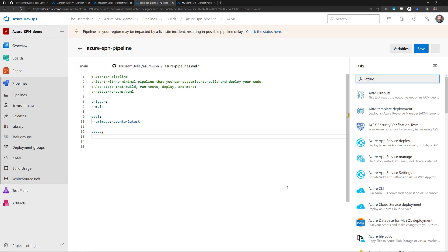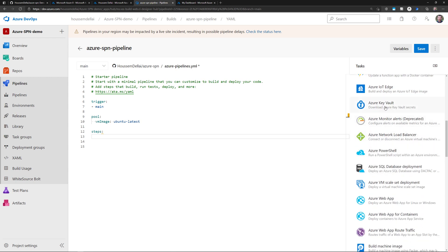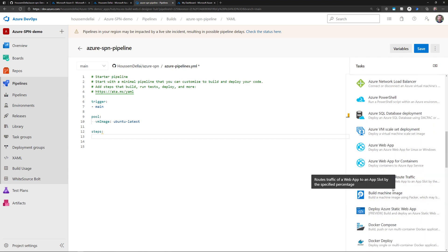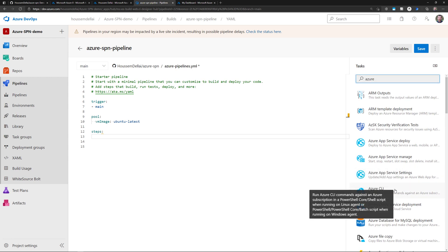From Azure DevOps, if I want to access one of the Azure resources, I need to connect and authenticate to Azure. The way to do that from a pipeline is to choose one of the tasks that needs authentication — for example, Azure App Service deployment, deployment to a database, an Azure function, calling Azure Key Vault to get secrets, or calling VMs to deploy scripts. Most of these tasks require authentication and authorization from the Azure API using a service principal or a managed identity.